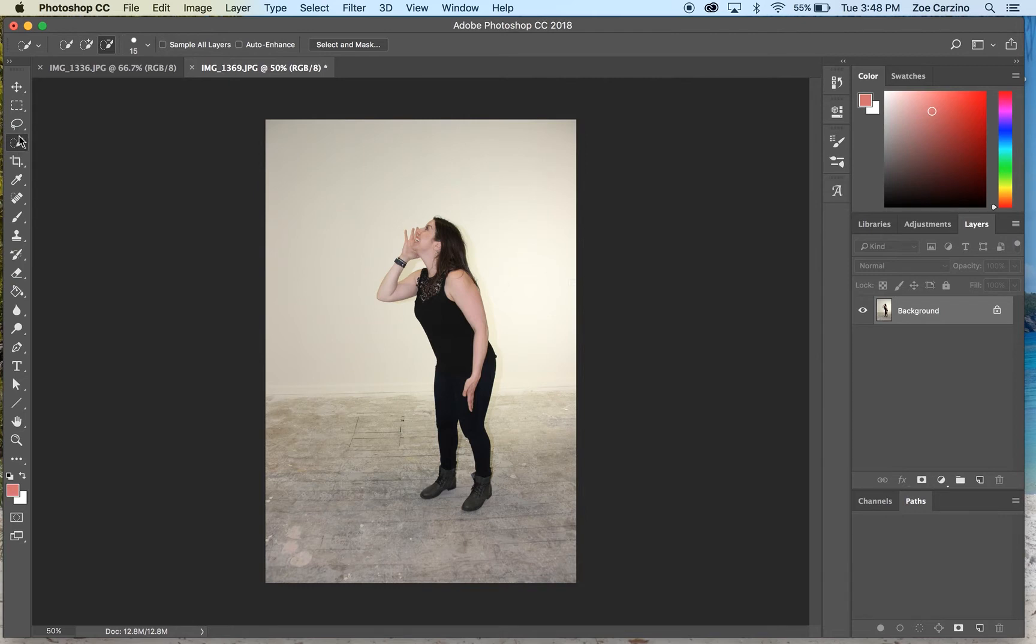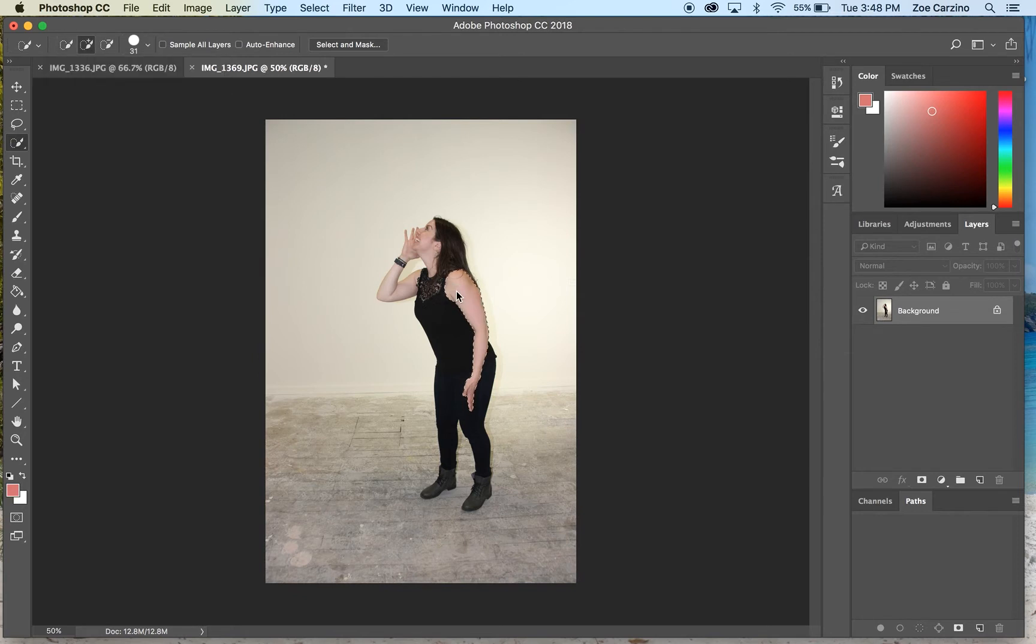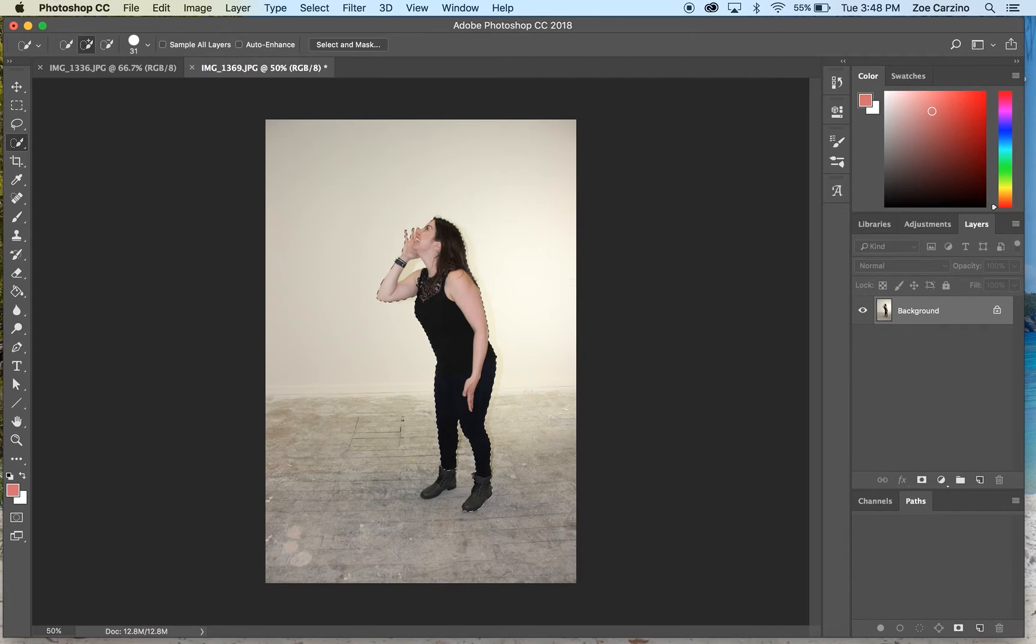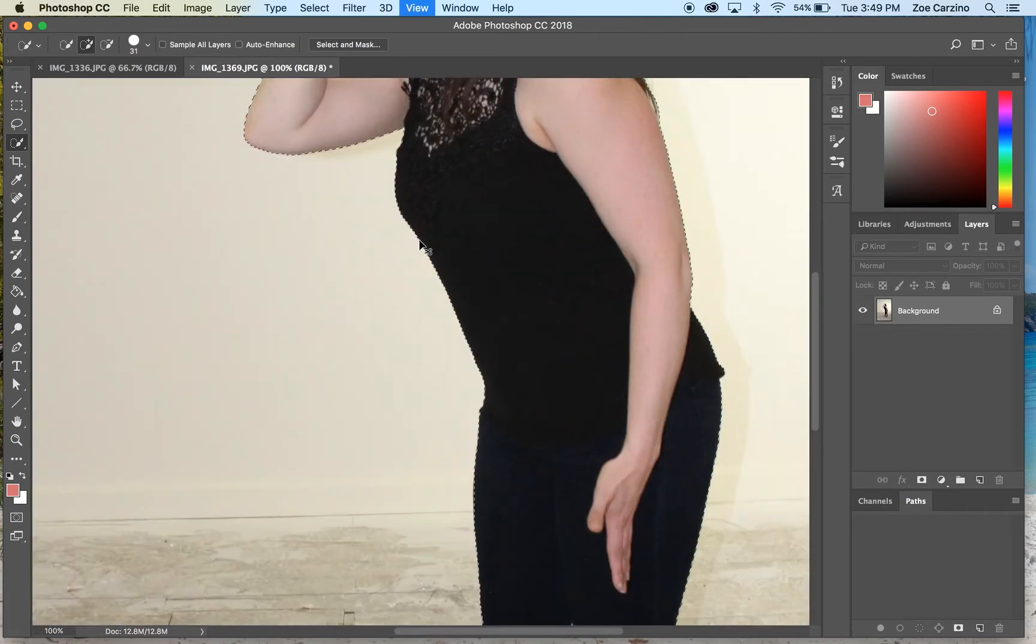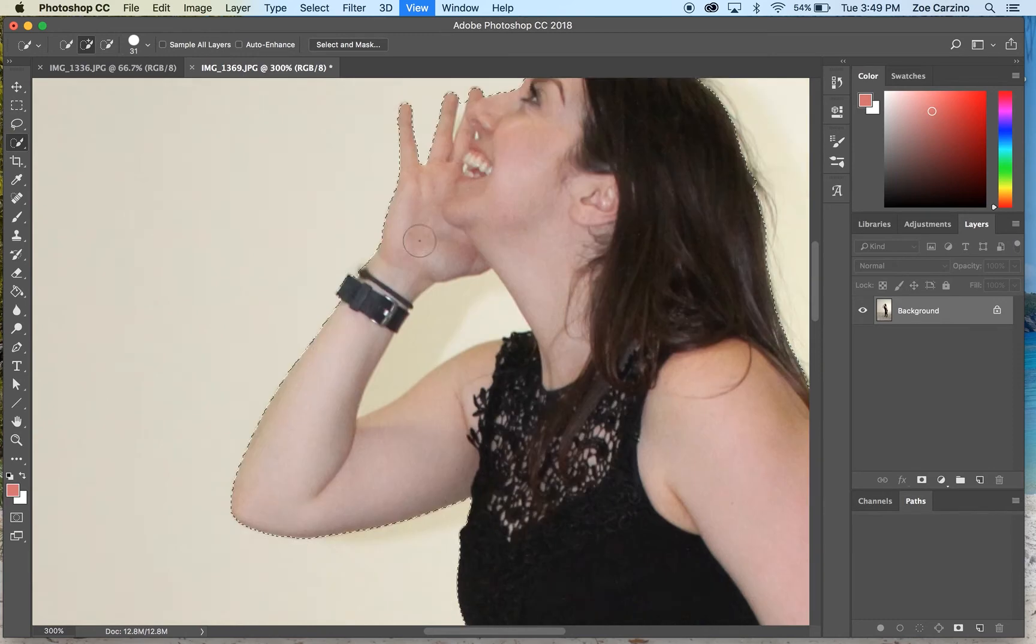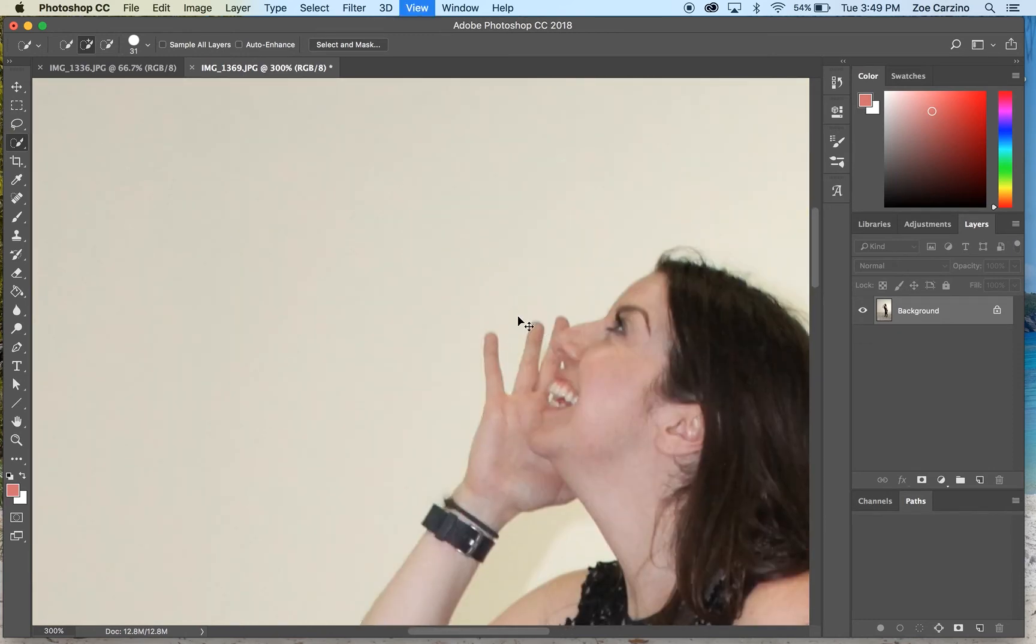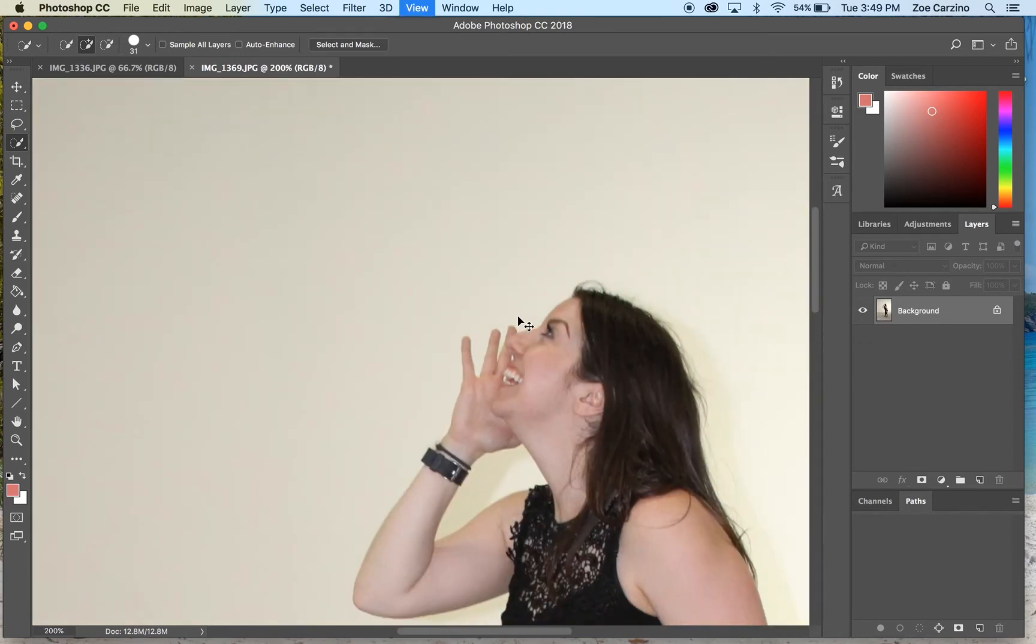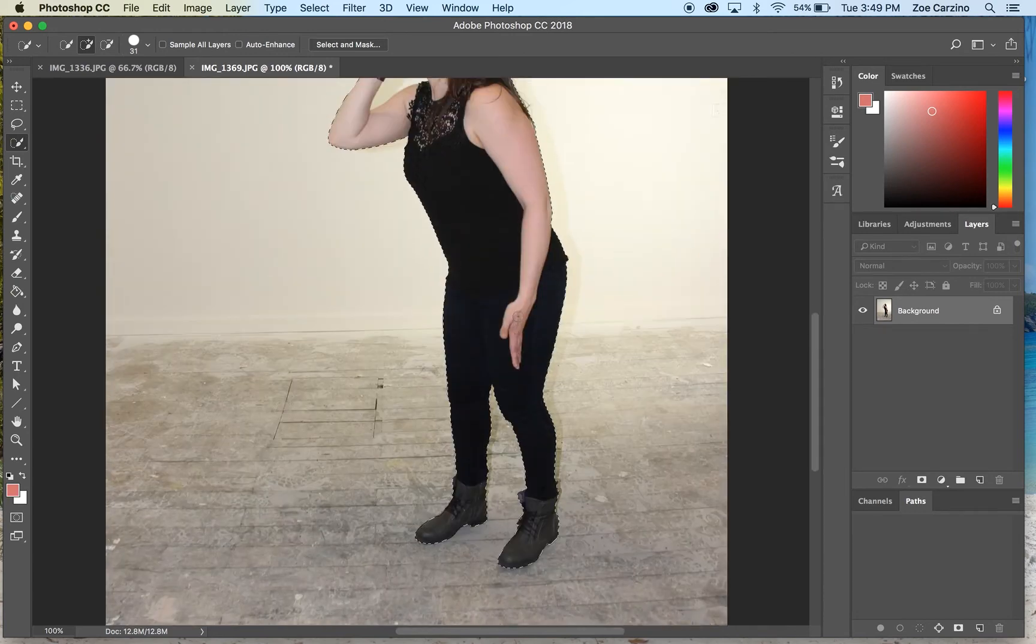When you select the quick selection tool, make sure it's selected on new selection and you can adjust the size of the brush up here as well. I'm just going to increase that a bit and then click and keep selecting different areas. Because I've taken a picture that has not much information on the background, it's been quite easy. I'm going to zoom in a little bit just to make sure that I haven't missed a finger or anything. No, that's fine. And zoom back out.